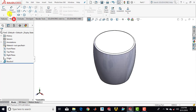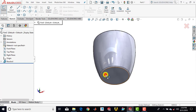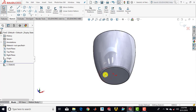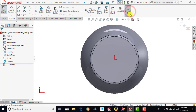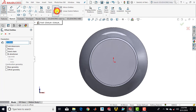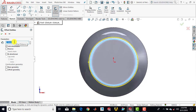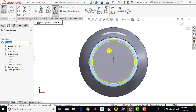Now we'll go for sketch and select this lower face. Make it normal. Here we'll draw a circle using the offset command — select offset entities, select this arc, enter offset distance as 2 mm, and click reverse direction because we want to make the circle on the inner side, then click okay.